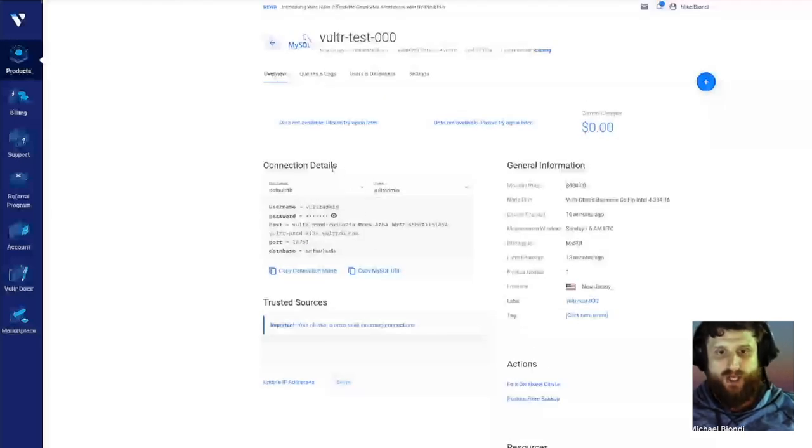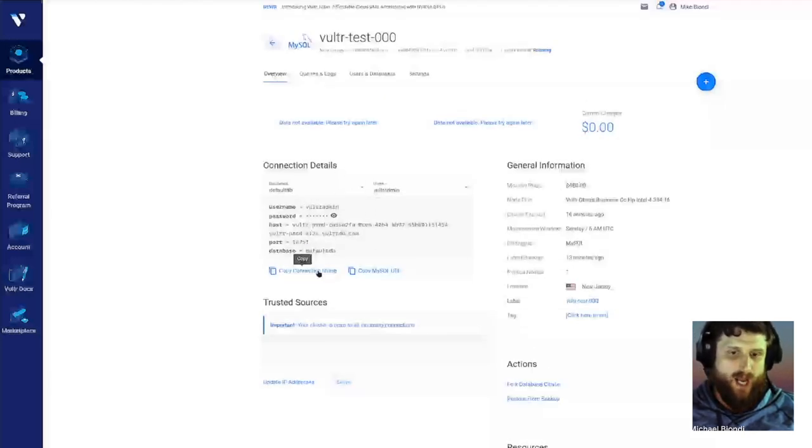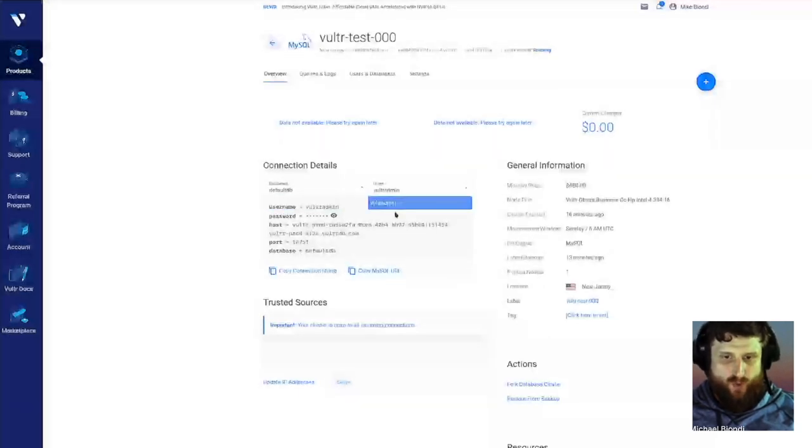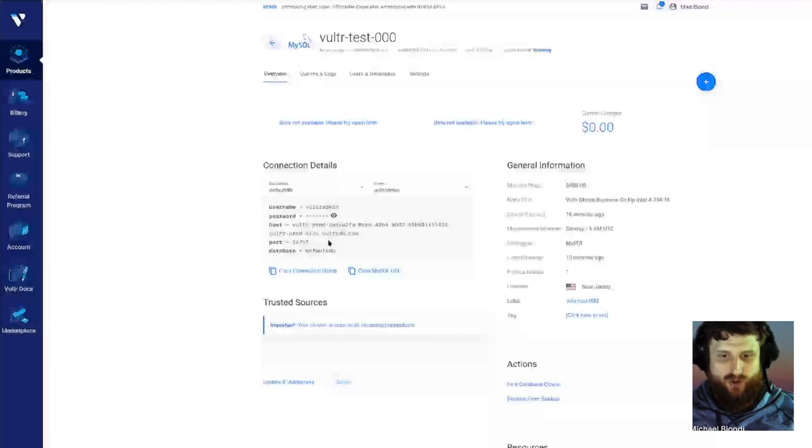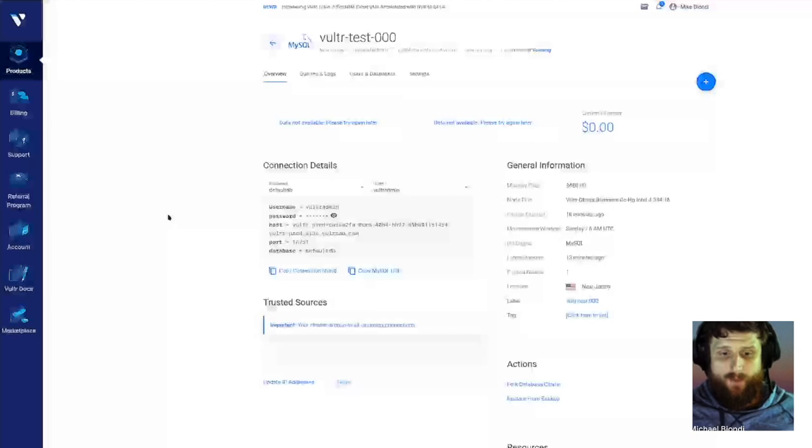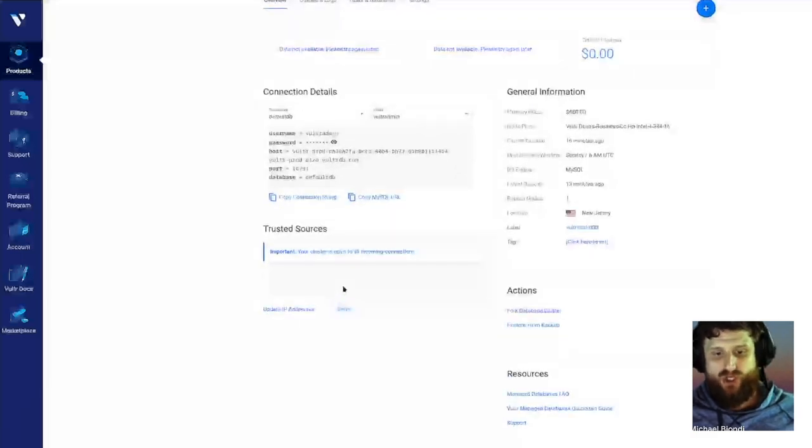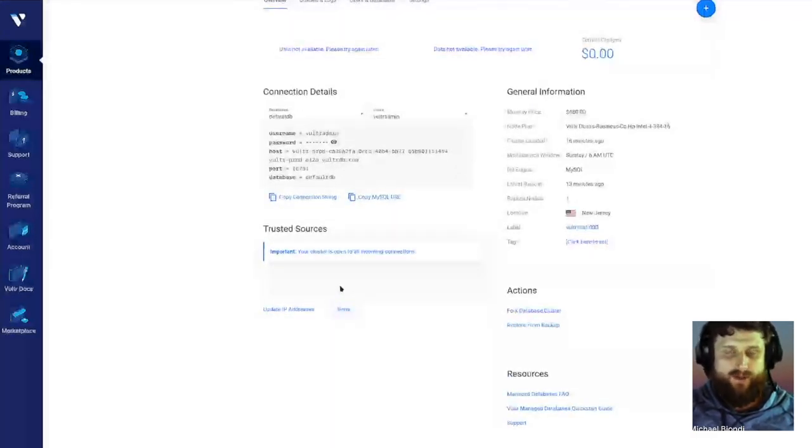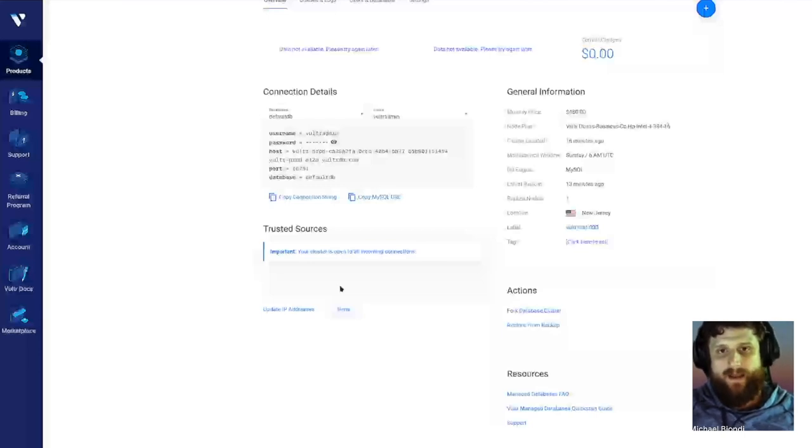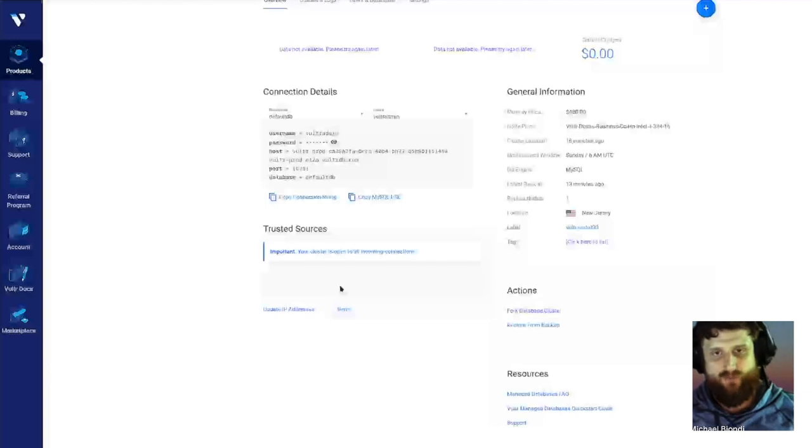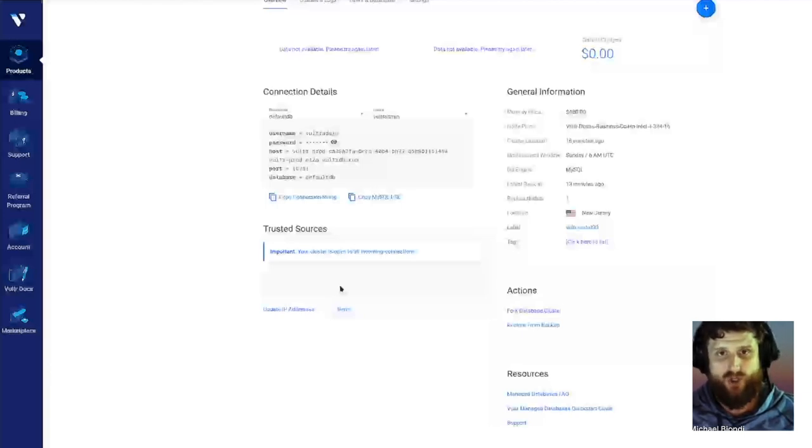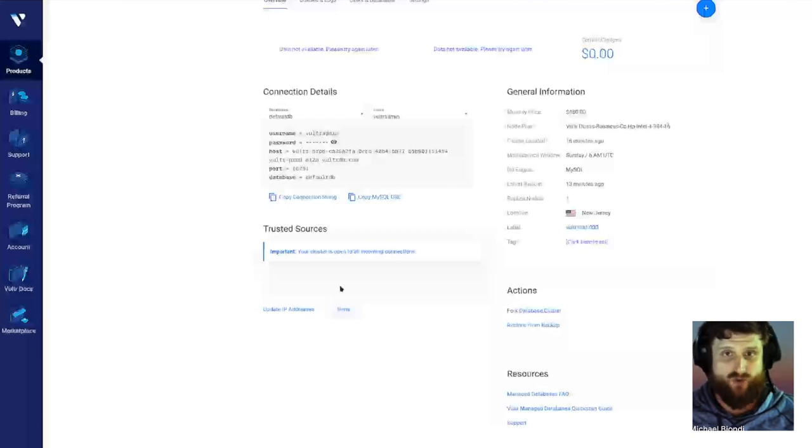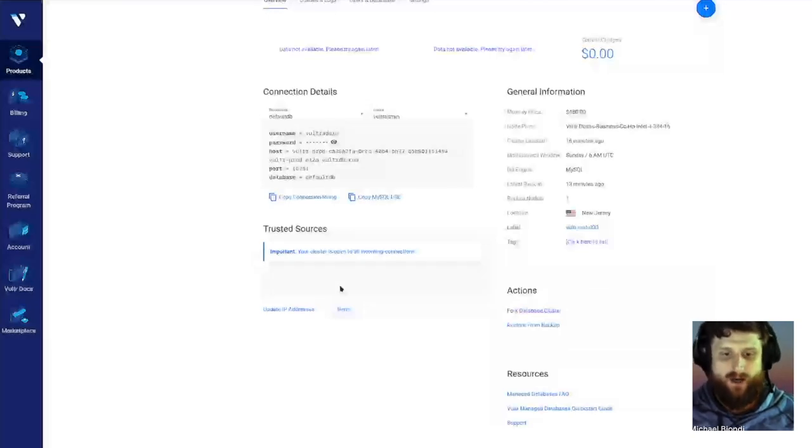We have our connection details. This right here just makes it super easy for you to copy a connection string for our terminal. We can select which database or user we want, and that will dynamically change in here. So when you copy it, it will have the connection for the right user and right database. Our trusted sources is our firewall. Right now, once you deploy, your cluster is open to everything, so everybody can connect to it. What we recommend is that you restrict it by adding the IP addresses of what you want to be able to connect to.